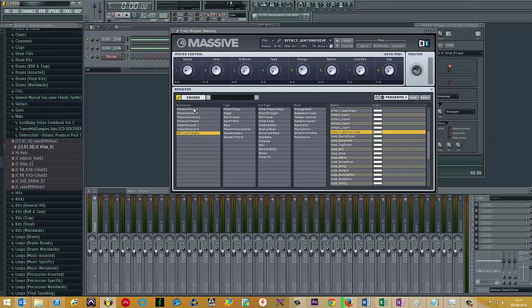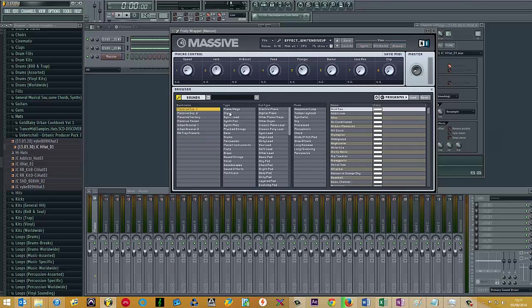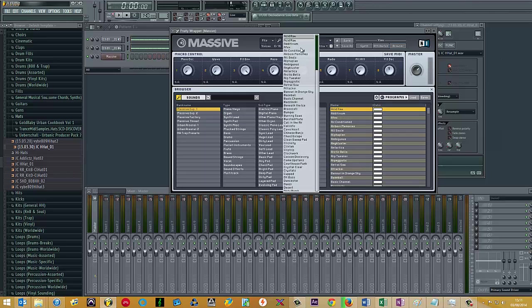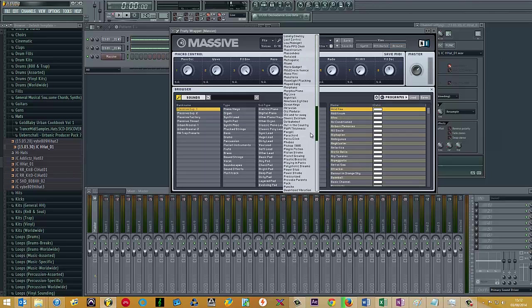Go back to browser, pick massive expansion which is the factory preset library, click there and it restores all those presets there.